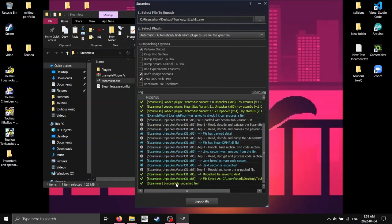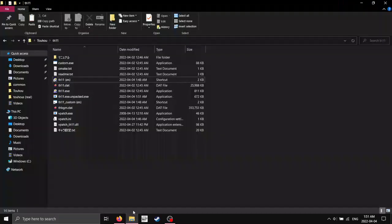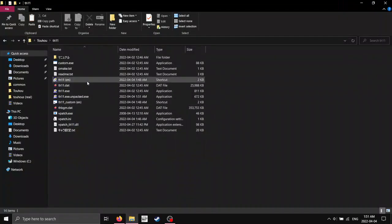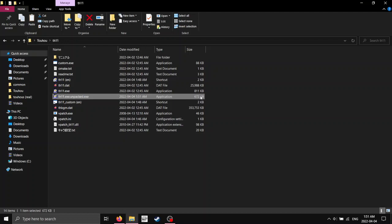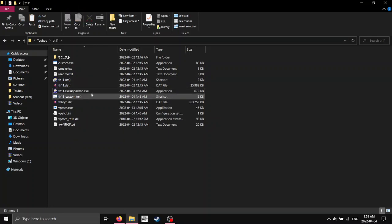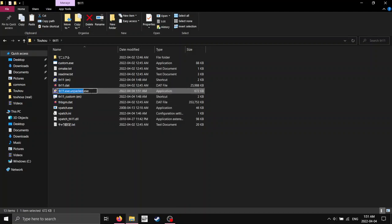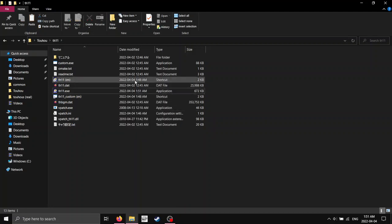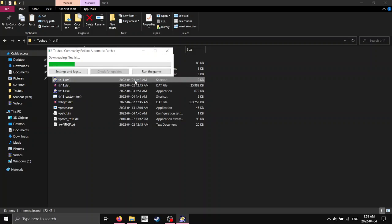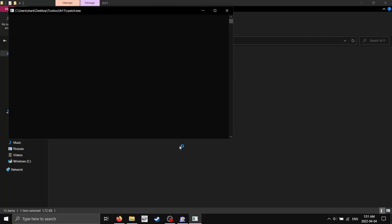So once it has successfully unpacked, let me just close this, and you'll see it created this here, which is a smaller file. We're going to delete the original file, and we're going to rename this one, just back to th11.exe, and now, let's see, we're going to get this. It's an Arcanized game version, but it'll work fine, trust me. Click yes.